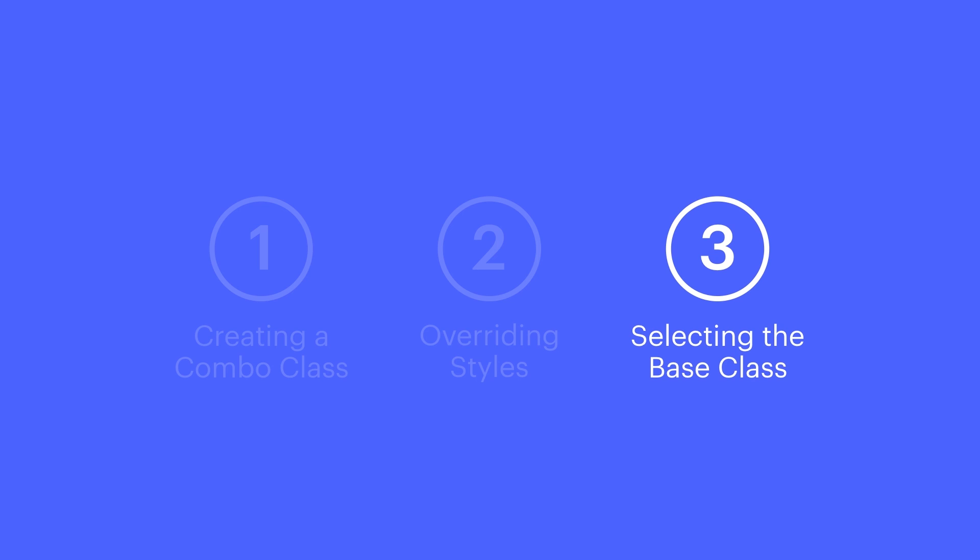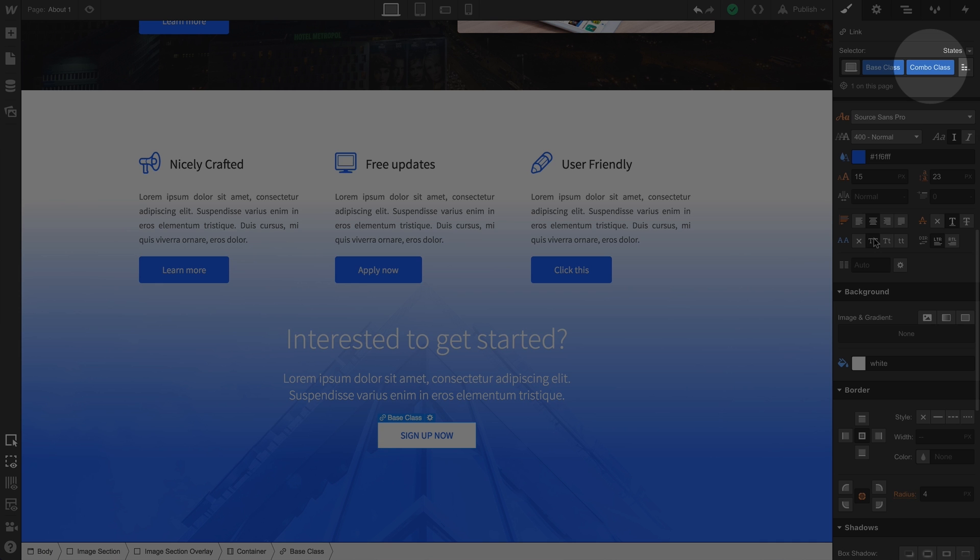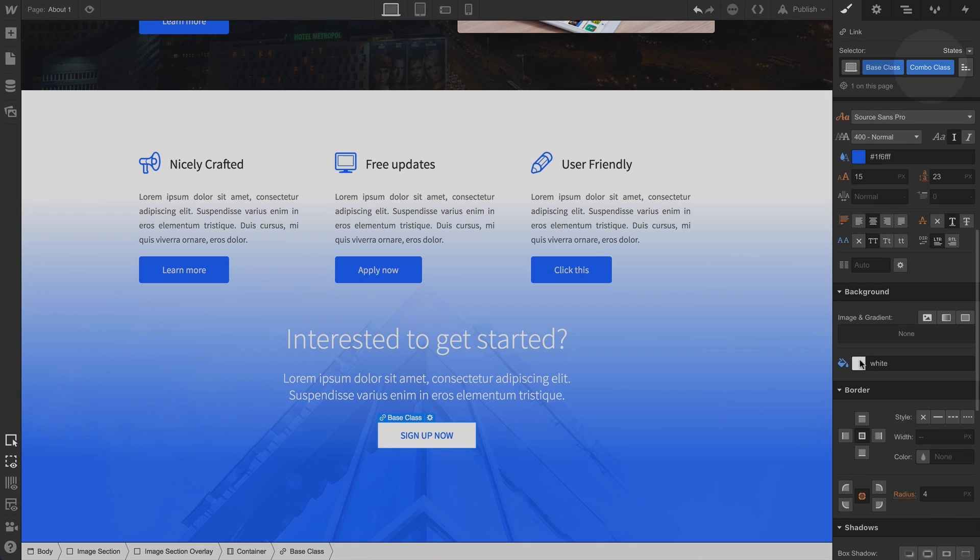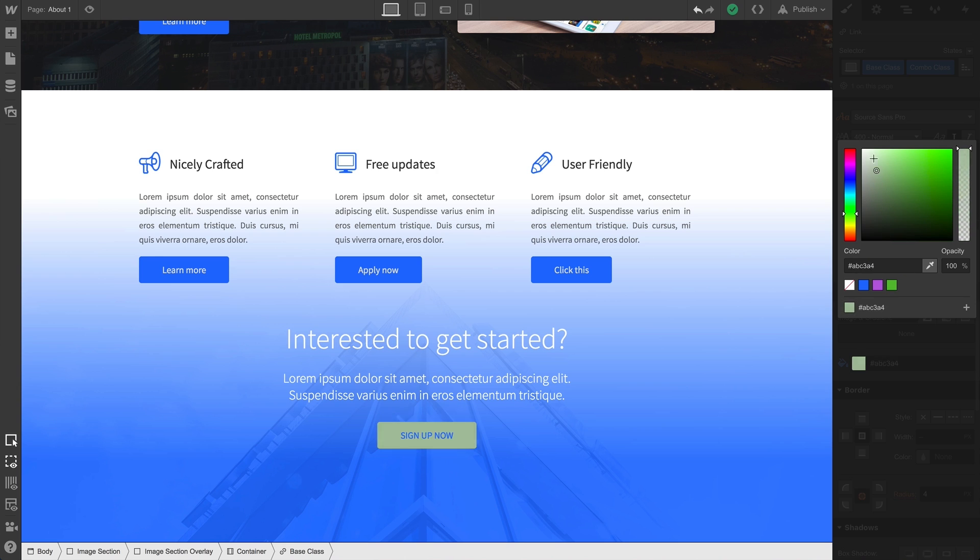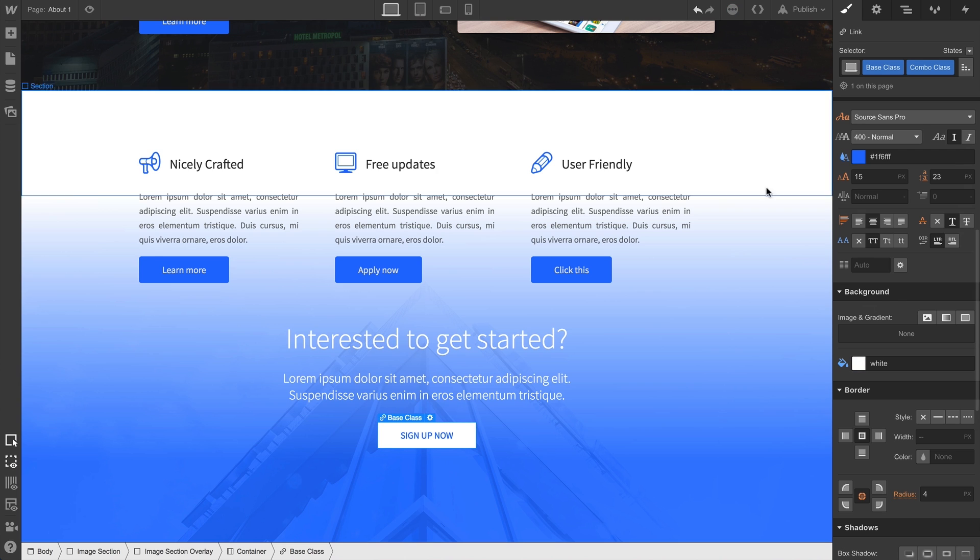Let's talk about the base class. Again, because we're styling the combo class, these style changes aren't affecting our base class. That's because the combo class is a more specific selection.